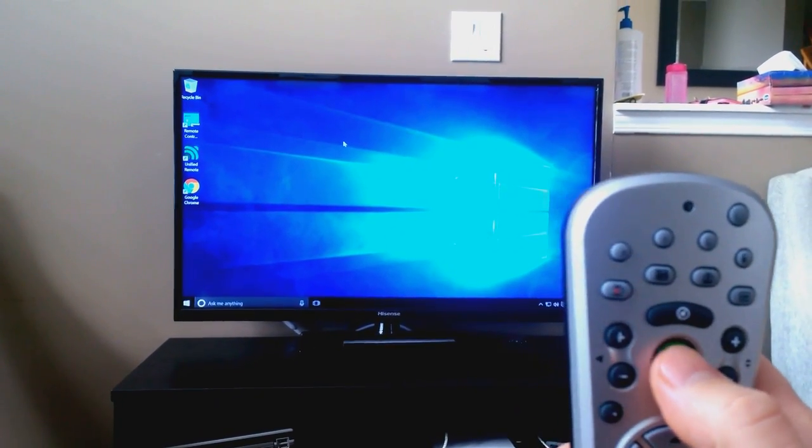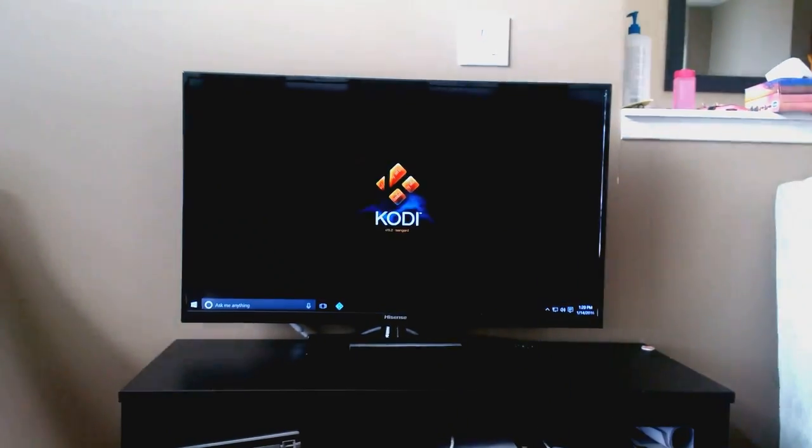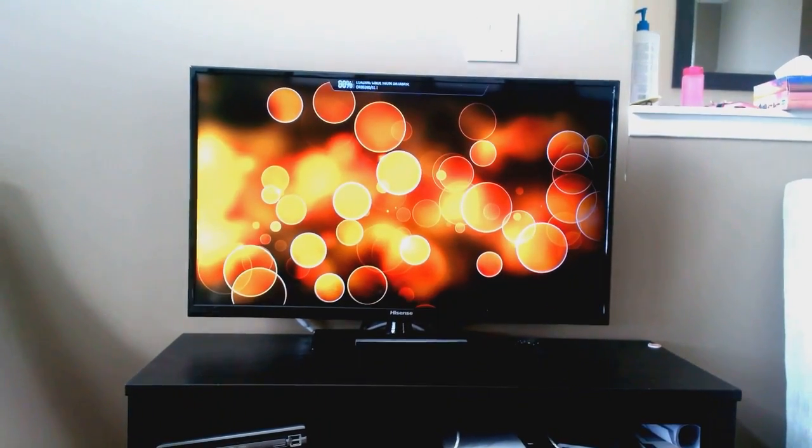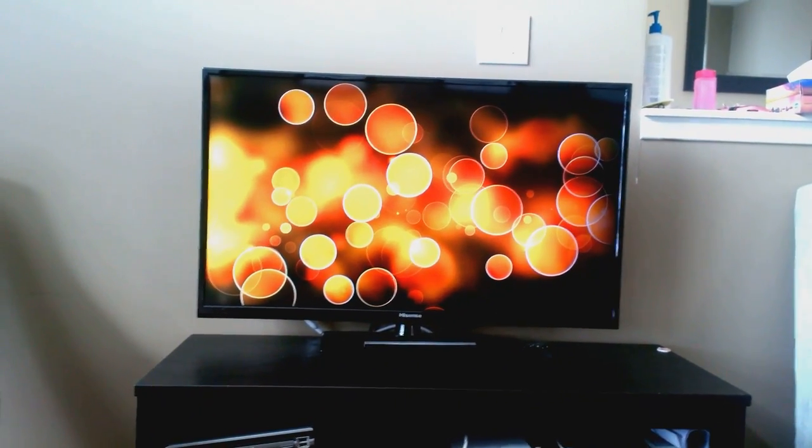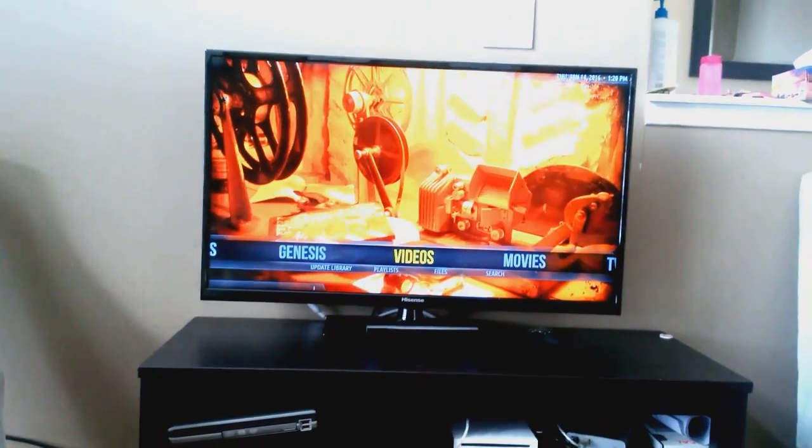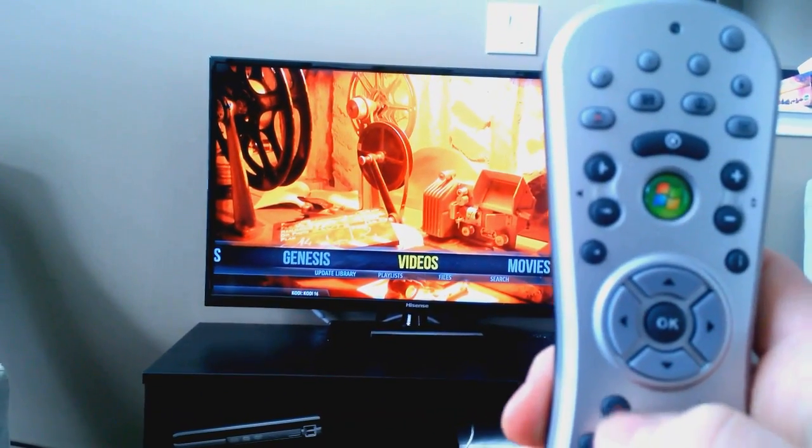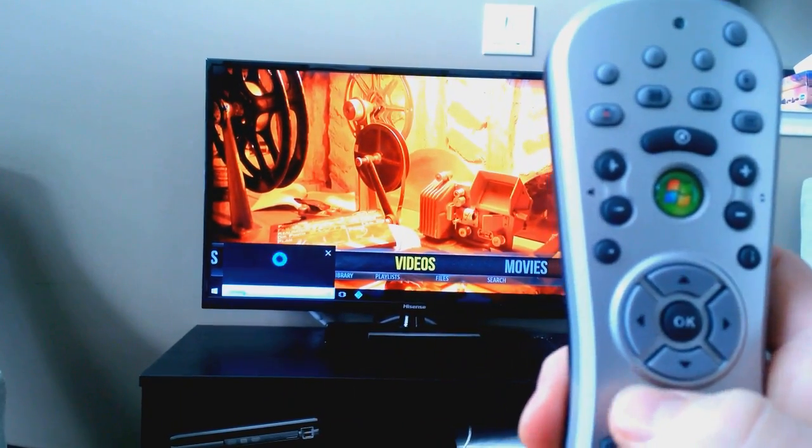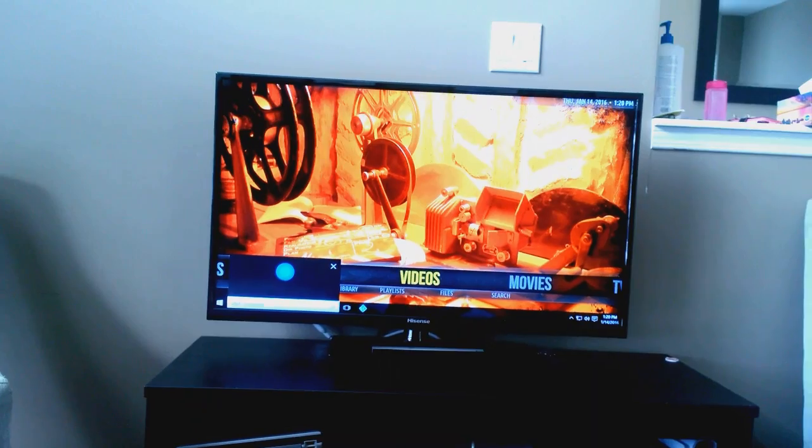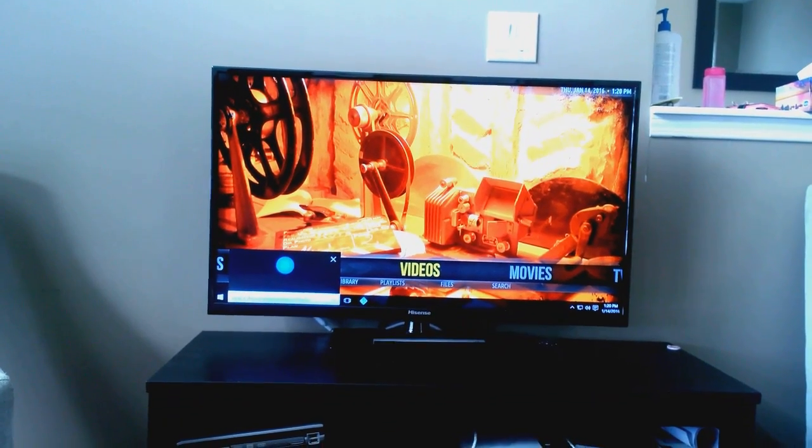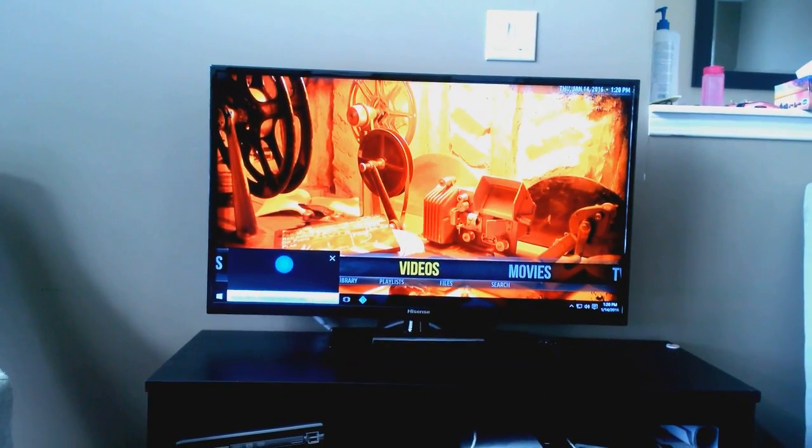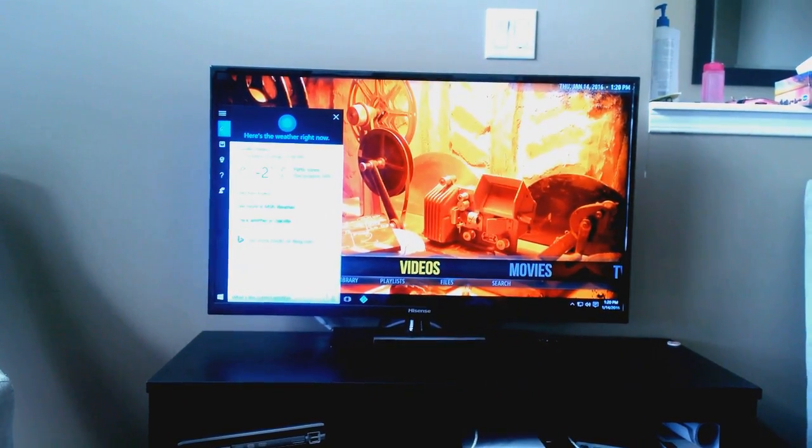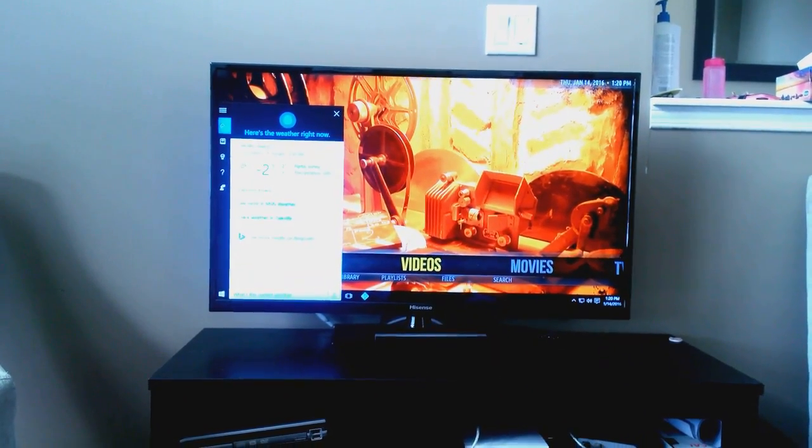I'll start with the green button. I can also use Cortana on here. What's the current weather? Right now it's minus 2 and partly sunny.